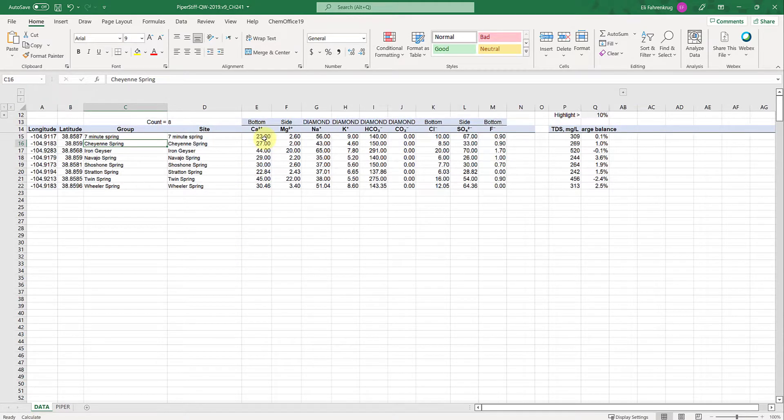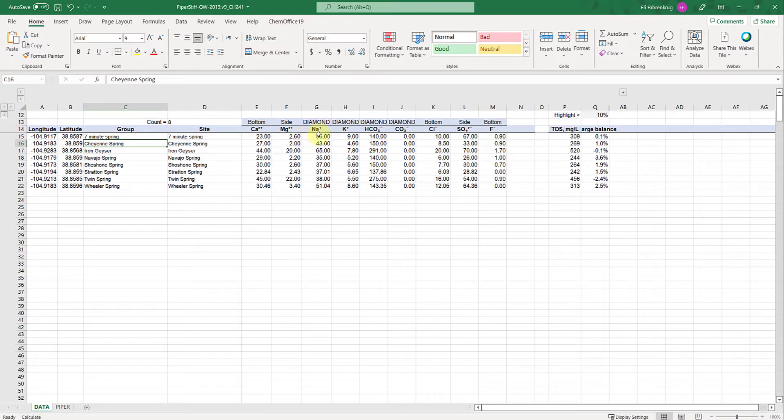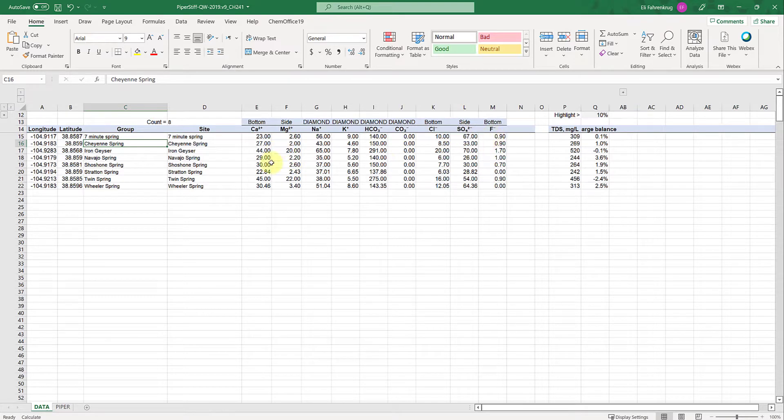You need to input the concentrations of calcium, magnesium, sodium, potassium, bicarbonate, carbonate, chloride, sulfate, and fluoride in this spreadsheet for each of these samples.